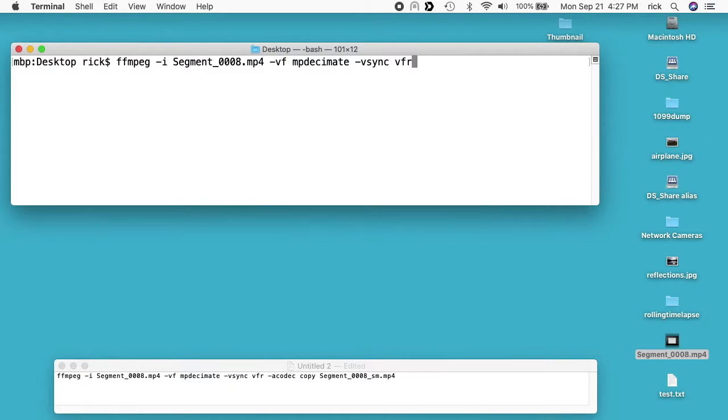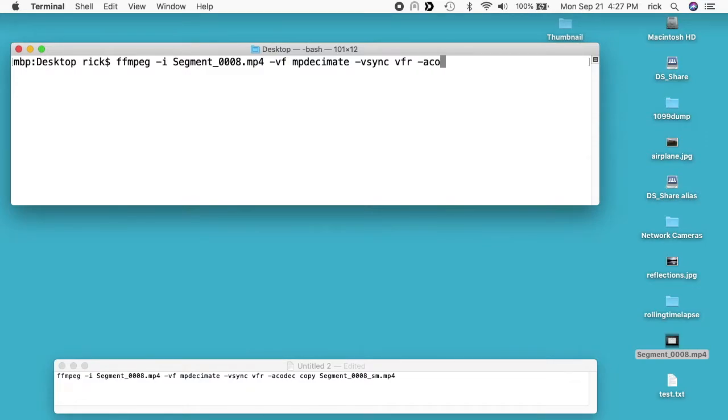VFR. What this is going to do is synchronize the audio and the video track together. We're taking a bunch of frames out of the video track but we want to leave the audio track the same, so this will sync those two up correctly. Then I'll type space dash a codec.